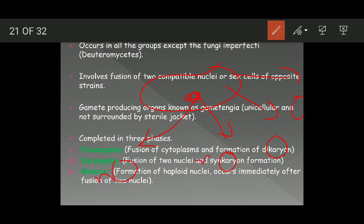These haploid cells, each containing one set of chromosomes, give rise to spores known as meiospores, and these meiospores give rise to the fungus — which is haploid. So the whole life cycle of fungi goes through three phases: plasmogamy (fusion of cytoplasms and formation of dikaryon), karyogamy (fusion of two nuclei and formation of synkaryon), and finally meiosis (formation of haploid nuclei and haploid fungus).